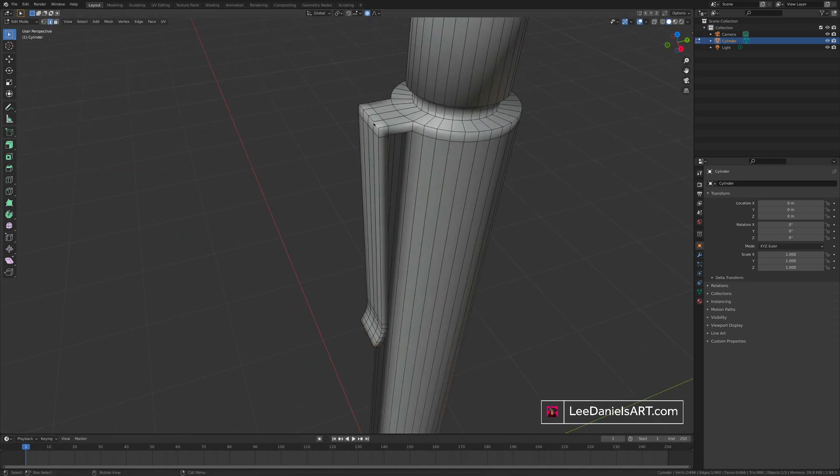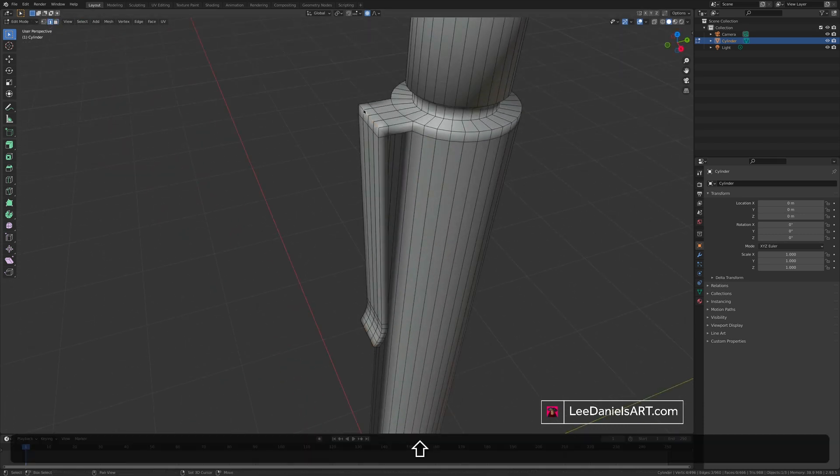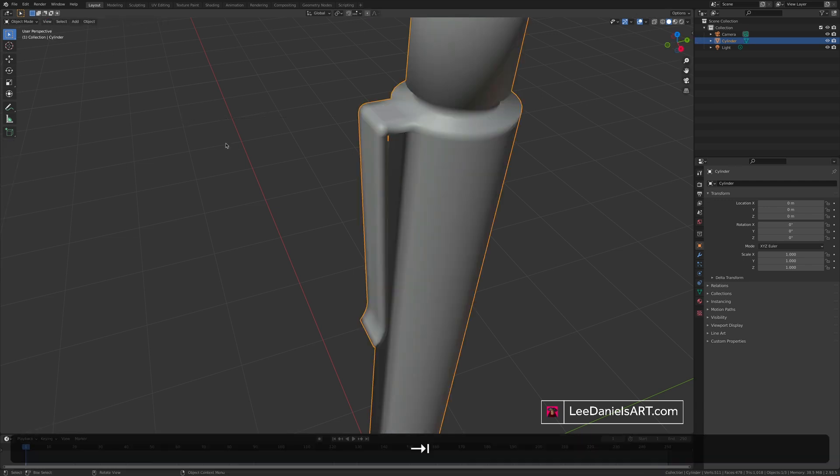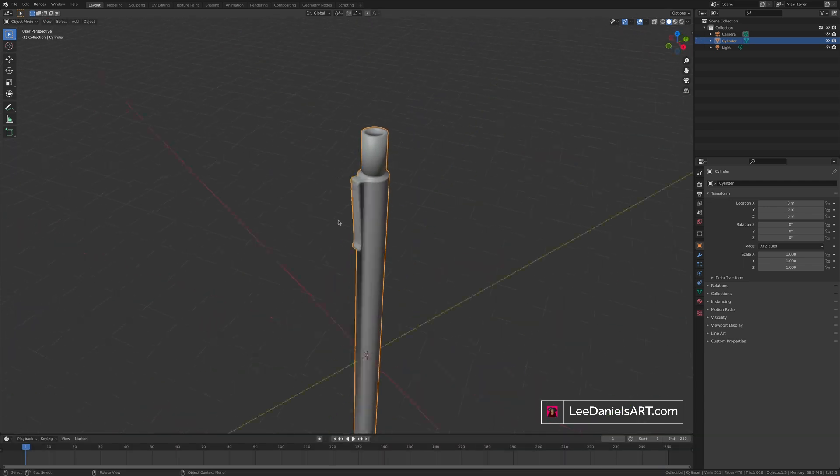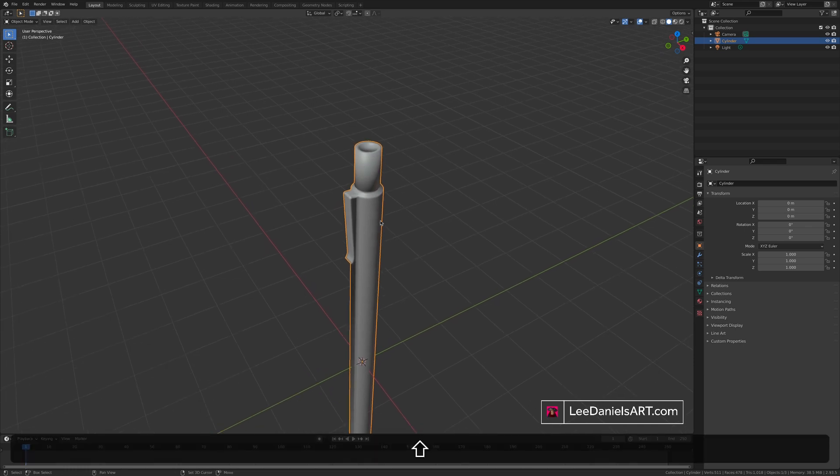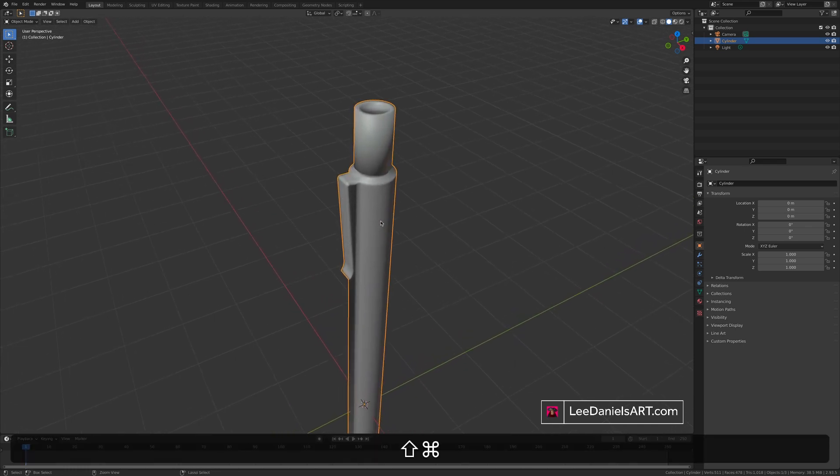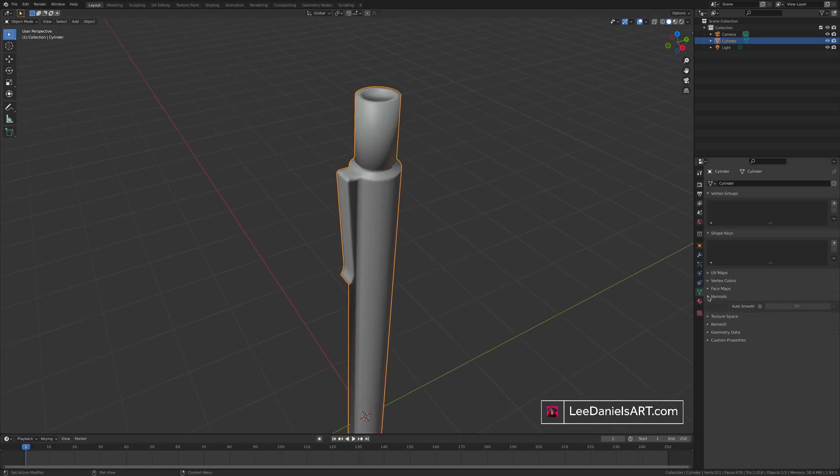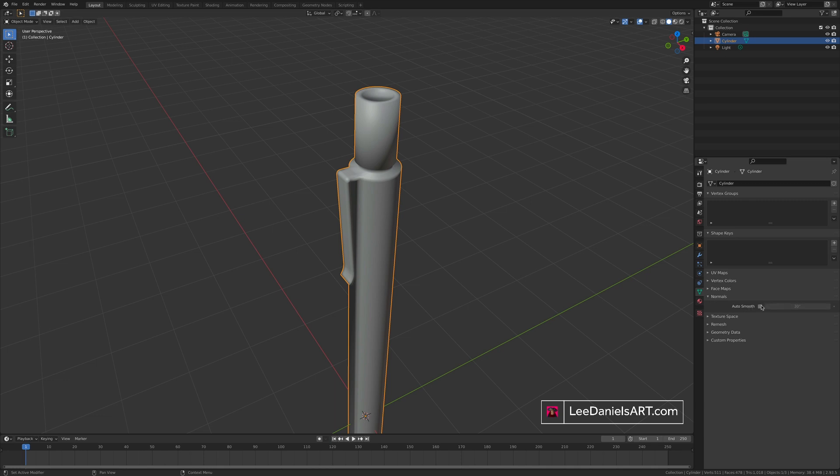Select the four edges at the top. Control or Command B for bevel. To add the detail. If shade smooth brings up some weird results on the faces. Go to the object data properties. Normals. Auto smooth. And you can adjust the angle. Until it looks right.